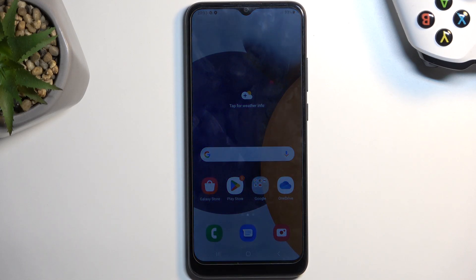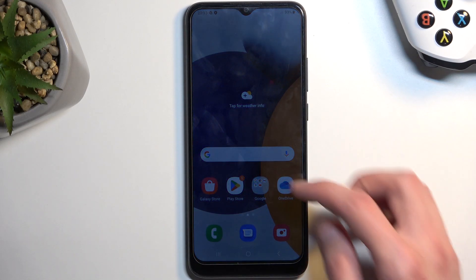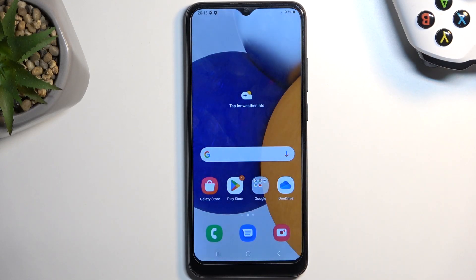Welcome, everyone. This is a Samsung Galaxy A03 and today I will show you how we can wipe cache partition on this phone.